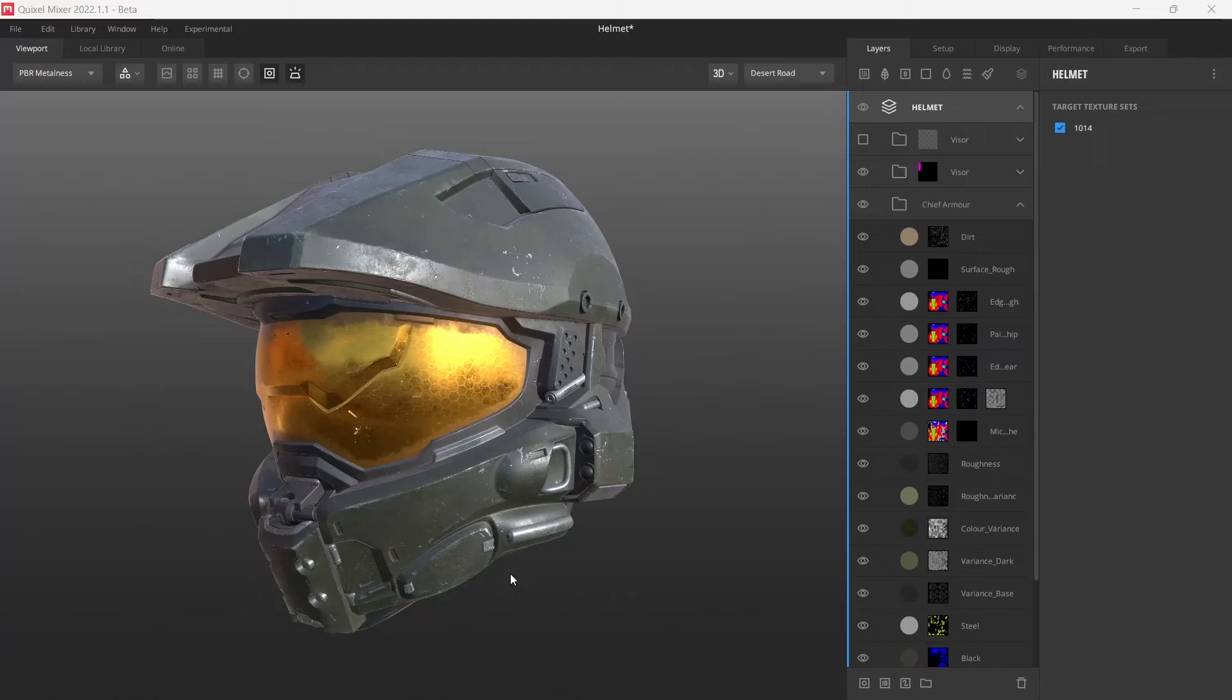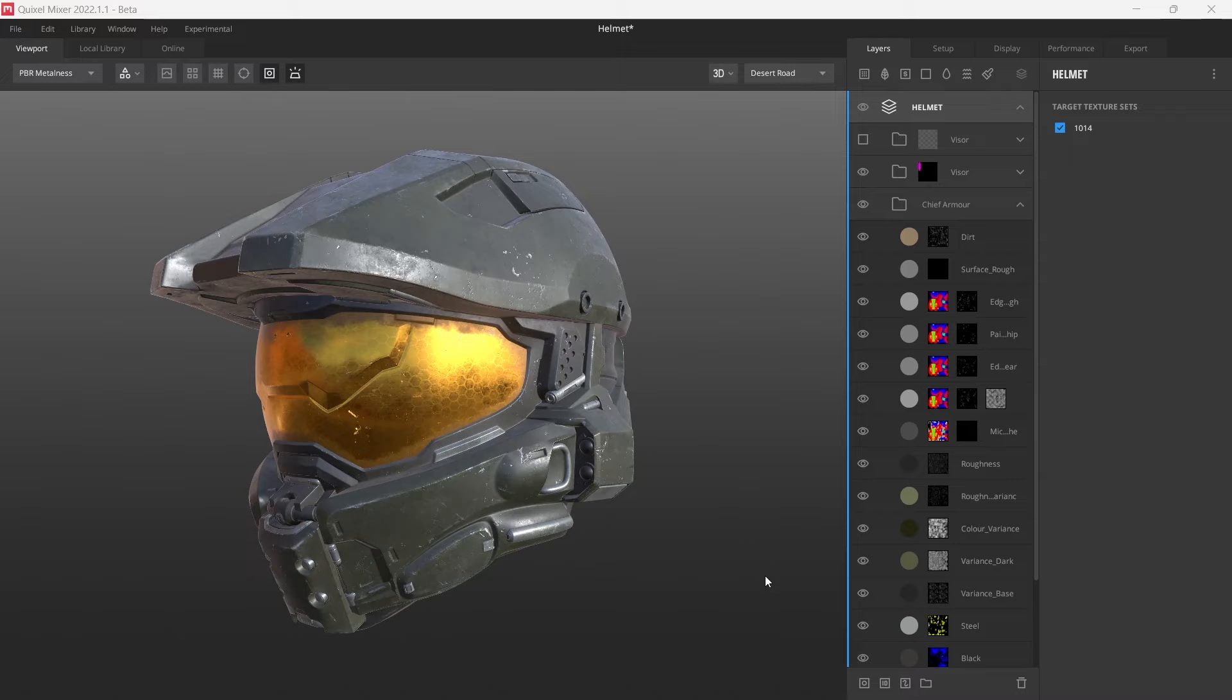Hey guys, just a quick one from me. I wanted to show you how to make your own custom smart materials in Quixel Mixer. There's two things that aren't going to work when exporting a smart material: we can't have ID masks and we can't have paint masks. So we need to go ahead and remove all these.